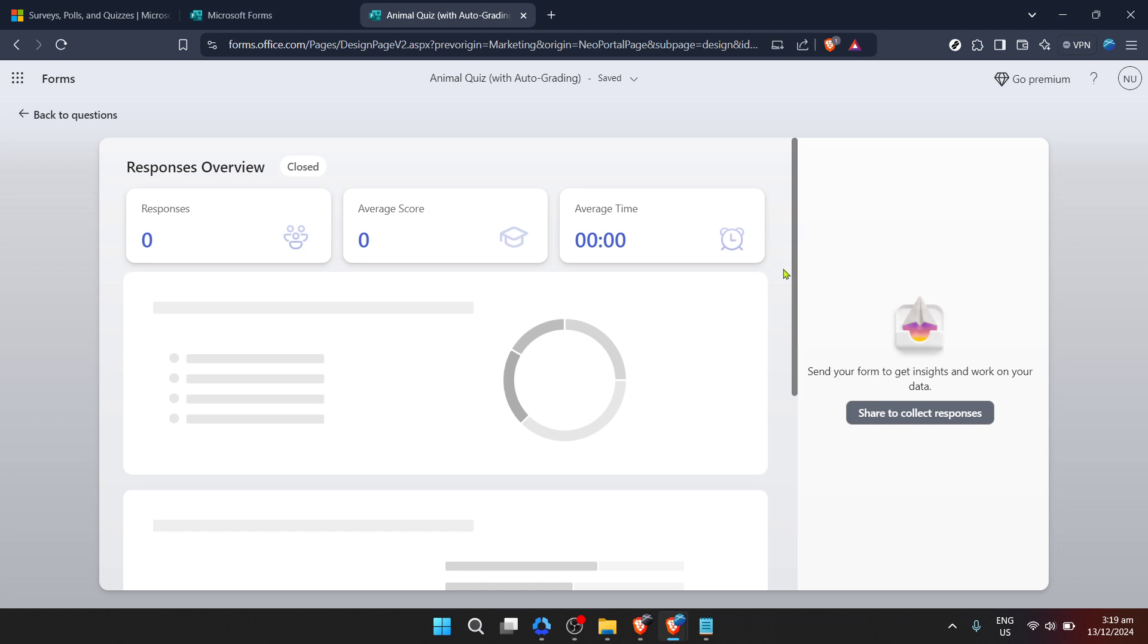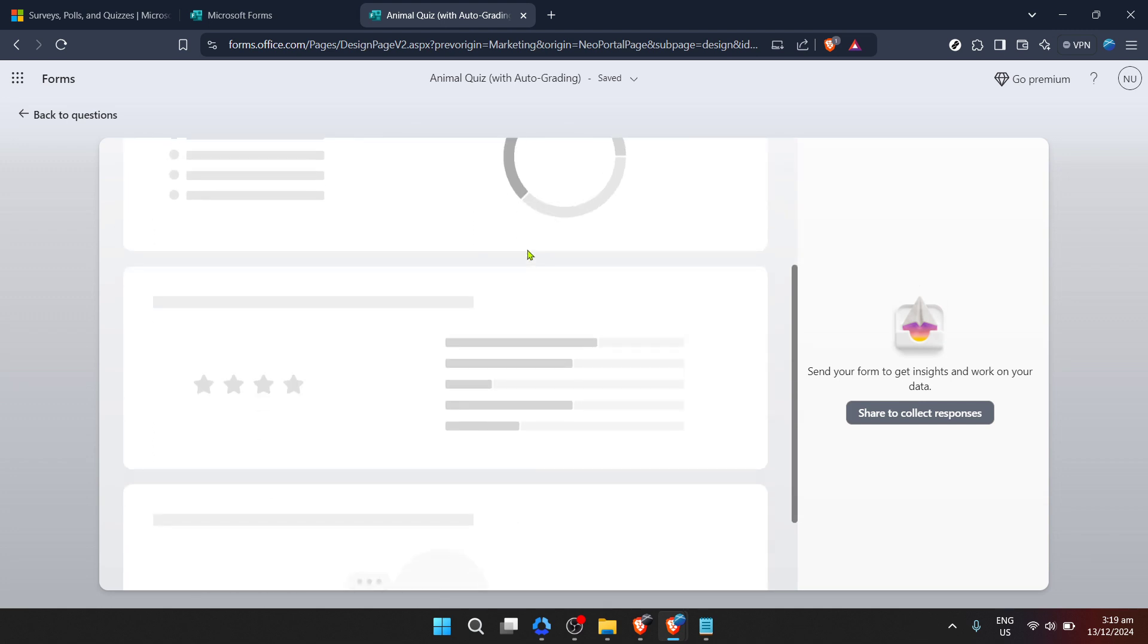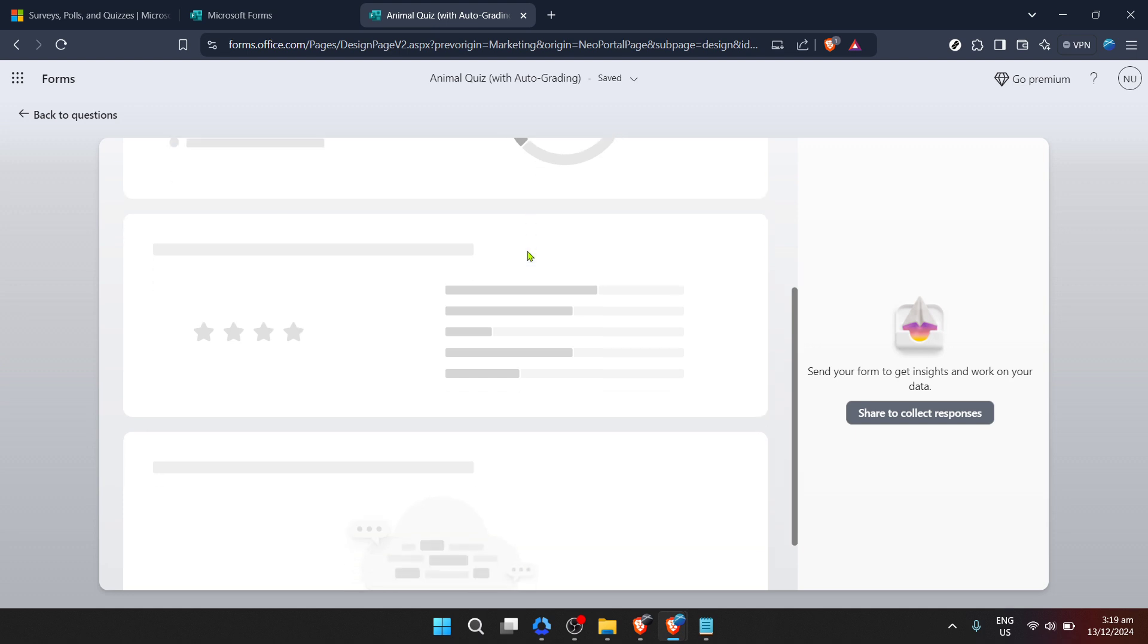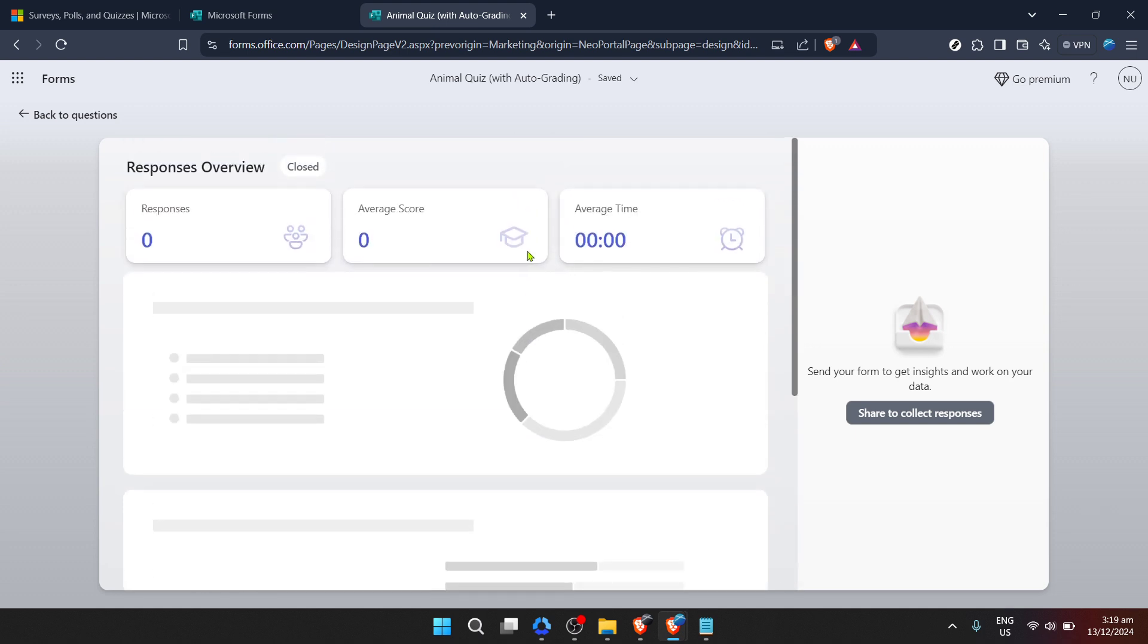But let's not stop there. The beauty of Microsoft Forms is not just in its ability to collect responses, but also in how it allows you to analyze this data. Upon viewing the responses, you'll notice several analytical tools at your disposal. Microsoft Forms automatically generates summaries of the collected data, making it easier for you to interpret and make informed decisions based on the feedback, answers, or information you've received.